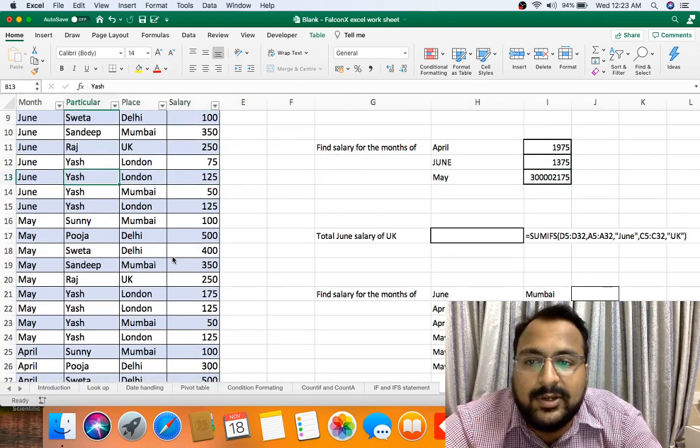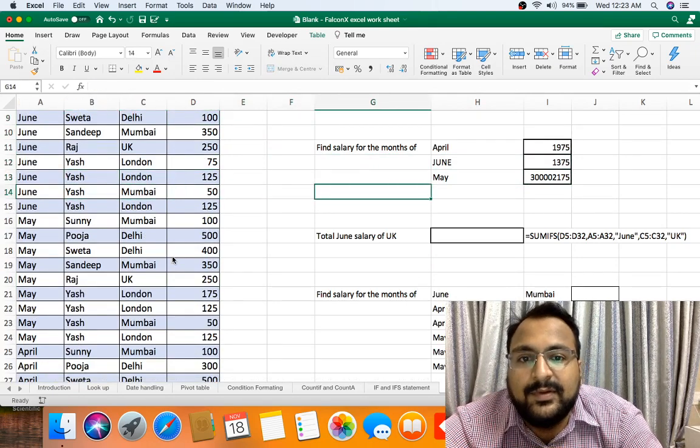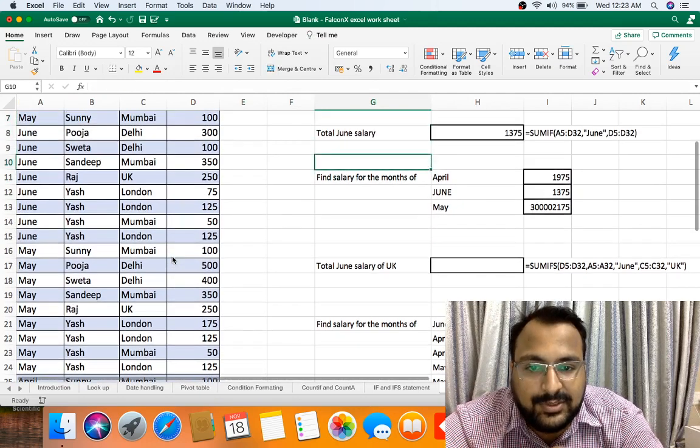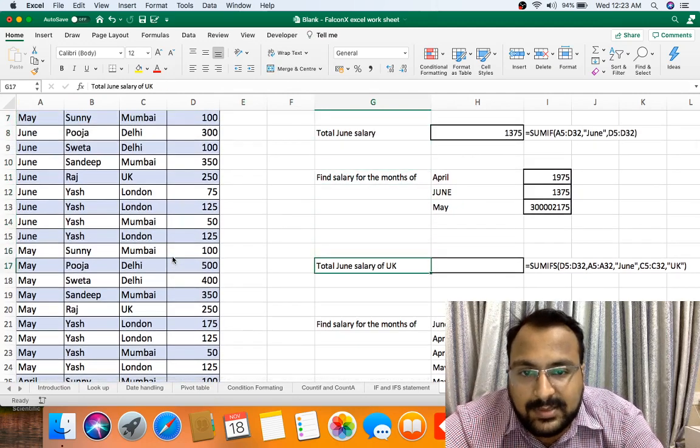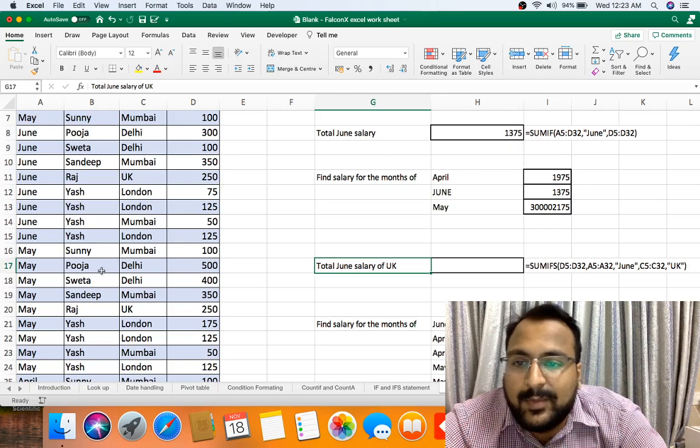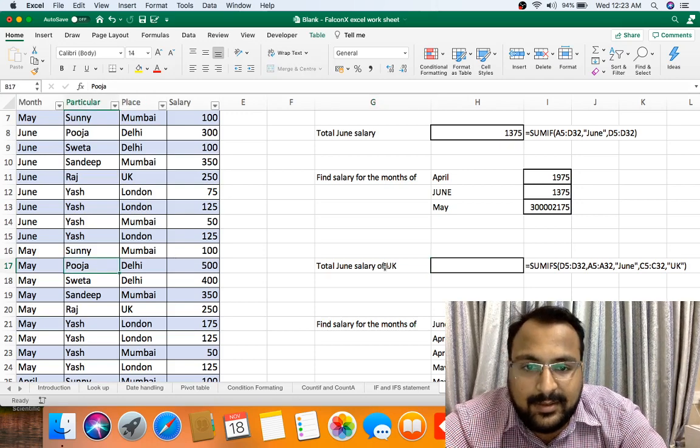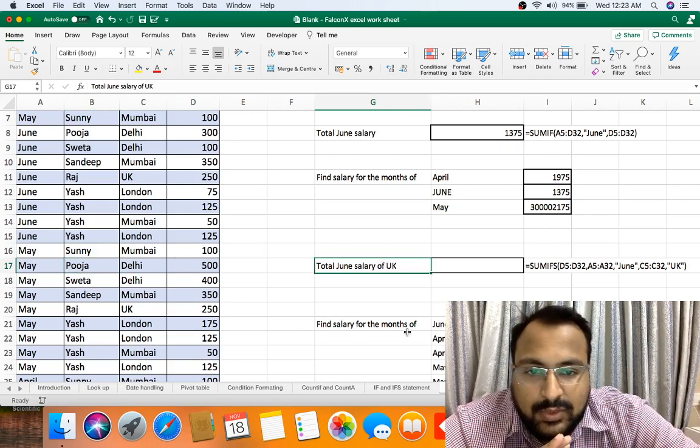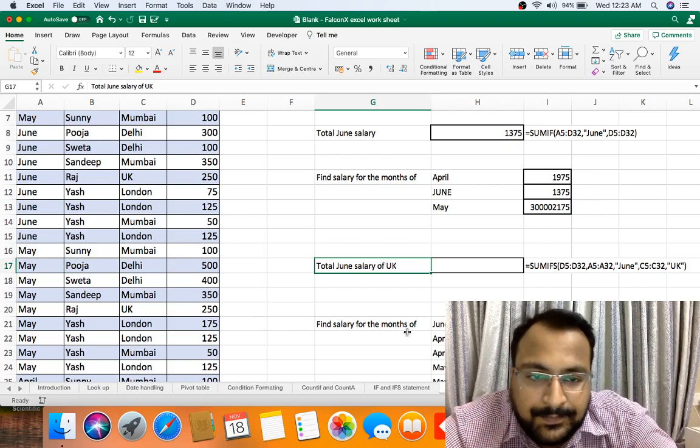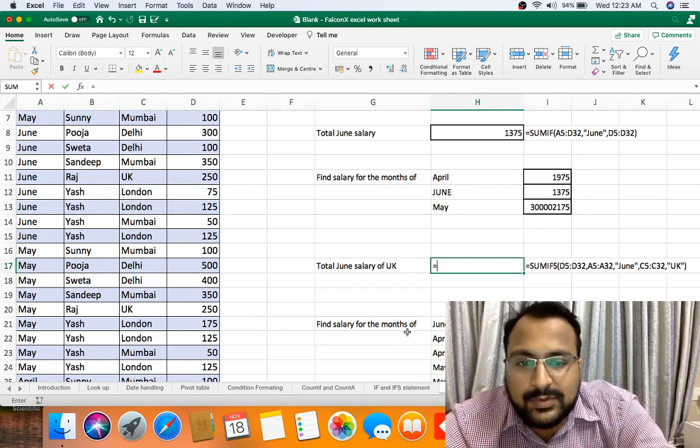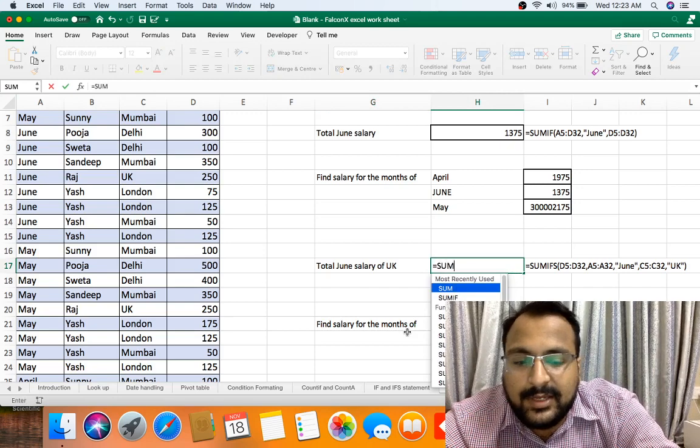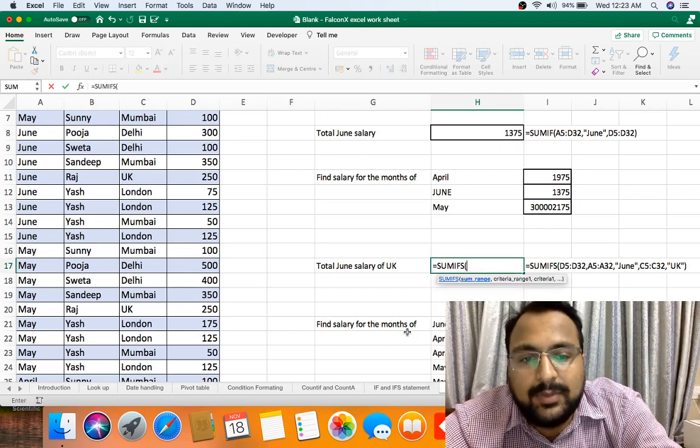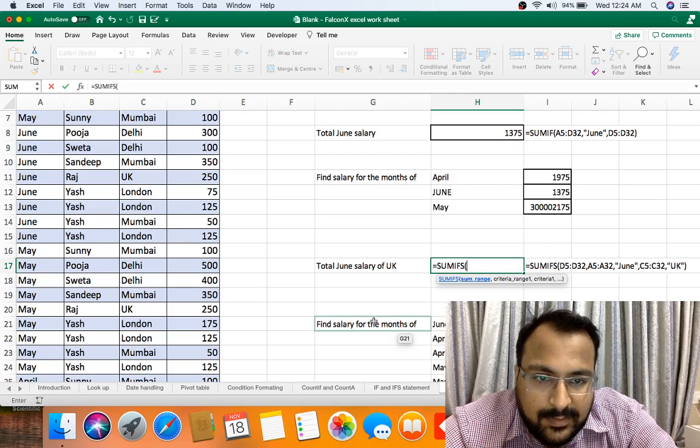So this way you can handle your data change also. This was SUMIF. SUMIF is where there is only one condition. Now let's go ahead. Now my data is already in table format. Now we have to find total June salary for UK. Now here we will use SUMIFS where we can put multiple conditions, but here I will only put two conditions.